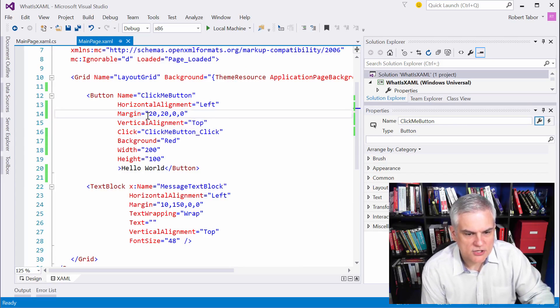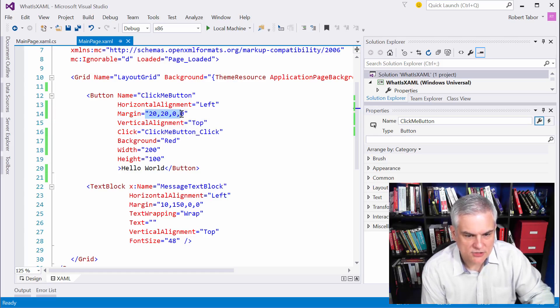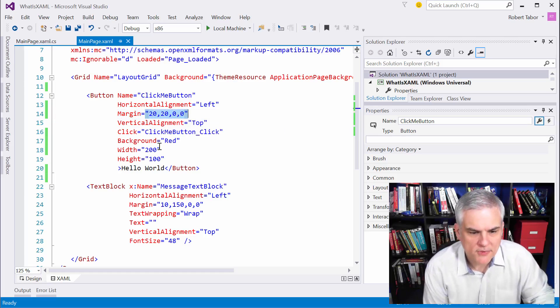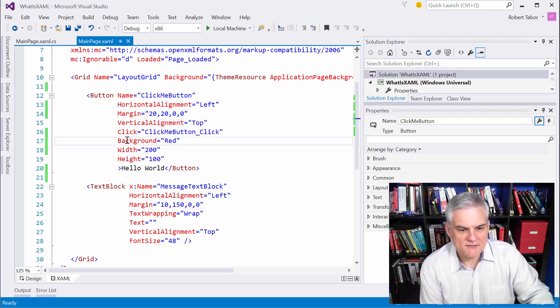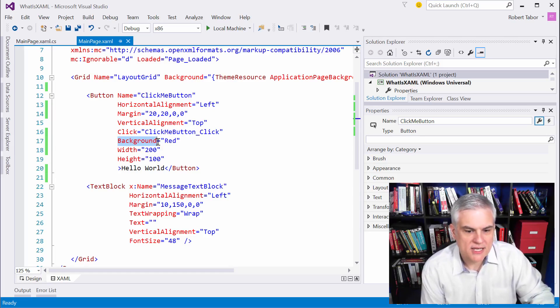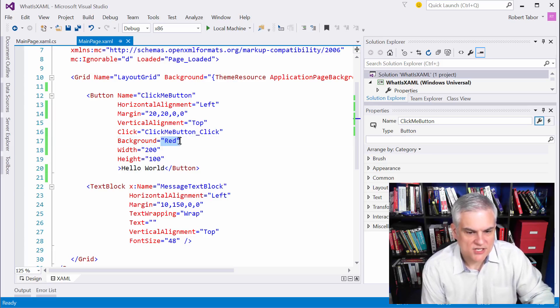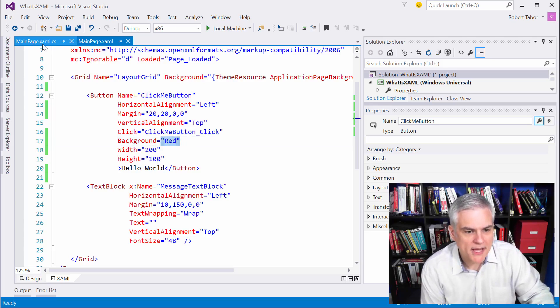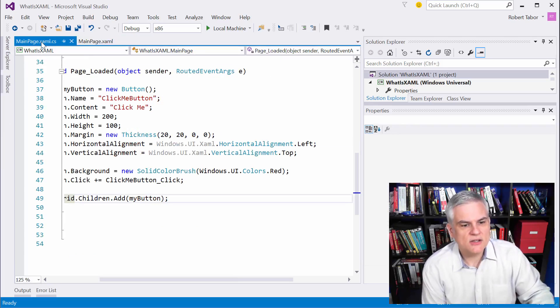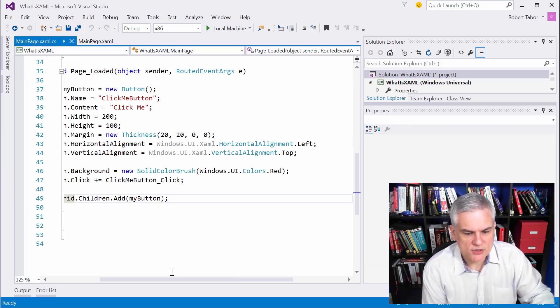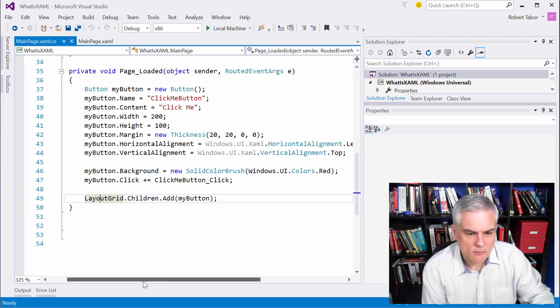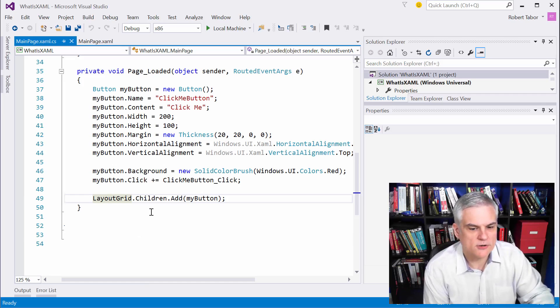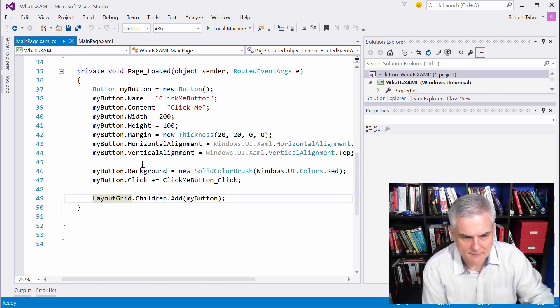Now, there are some more complex versions of type converters, like we see here in the margin. Here, our margin property in XAML is set to a literal string of 20, 20, 0, 0. And if you take a look at the background property, it also is set to just a simple string, a literal string of red.